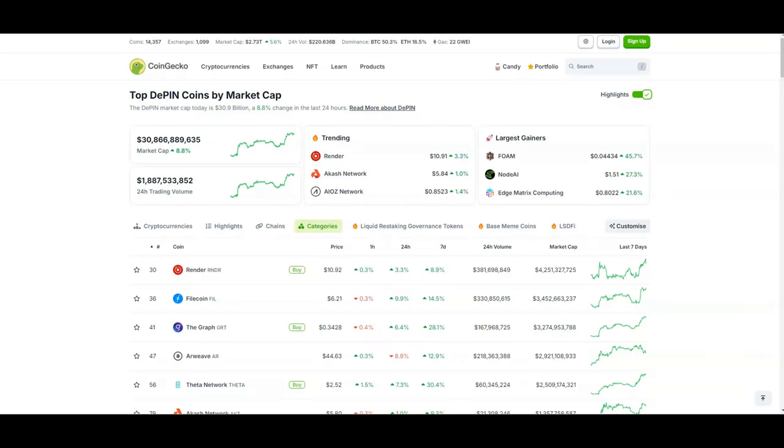What's good cryptocurrency fans out there, welcome back to the Everything Altcoin channel. Today we got a banger video because we're going to be talking about NATIX which is going to be in that PEAQ ecosystem. You guys know how bullish I am on PEAQ, I'm also bullish on NATIX.